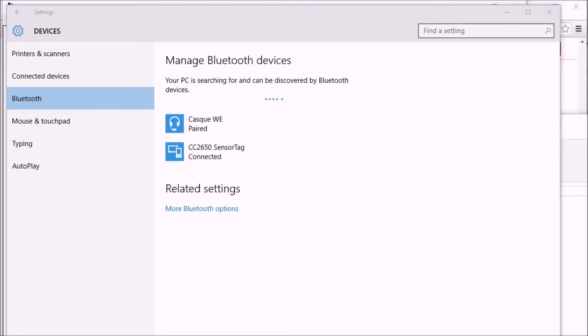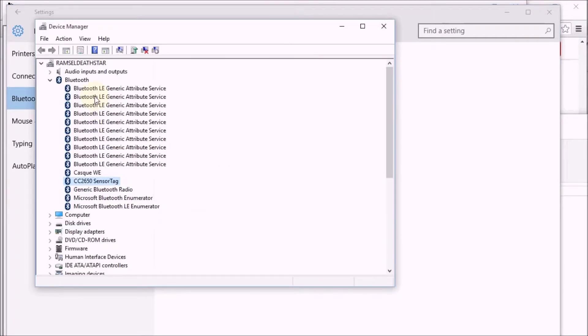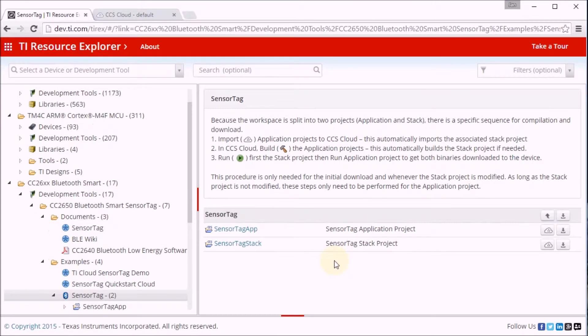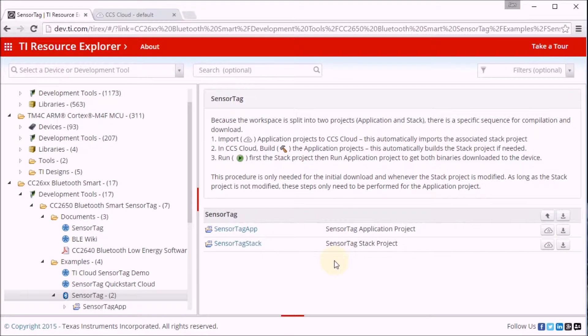If I have a look at my device manager, you'll see that the sensor tag is now appearing under the Bluetooth devices. And now that we have everything perfectly set up, let's do our first program.